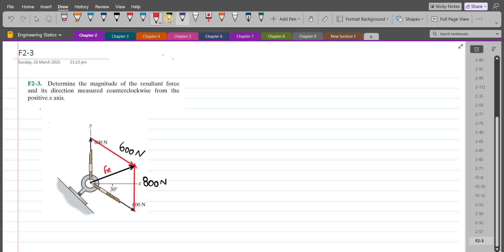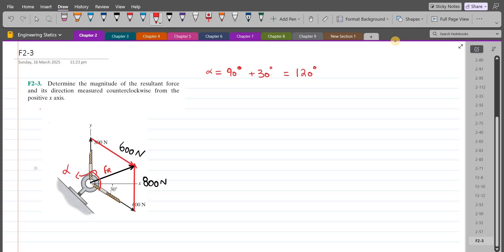Now we have to find some angles. Let's say that this angle right here is alpha. Alpha is 90 plus 30 degrees, so 120 degrees. And we know that for the parallelogram, the opposite angles are equal, so this angle is also alpha.